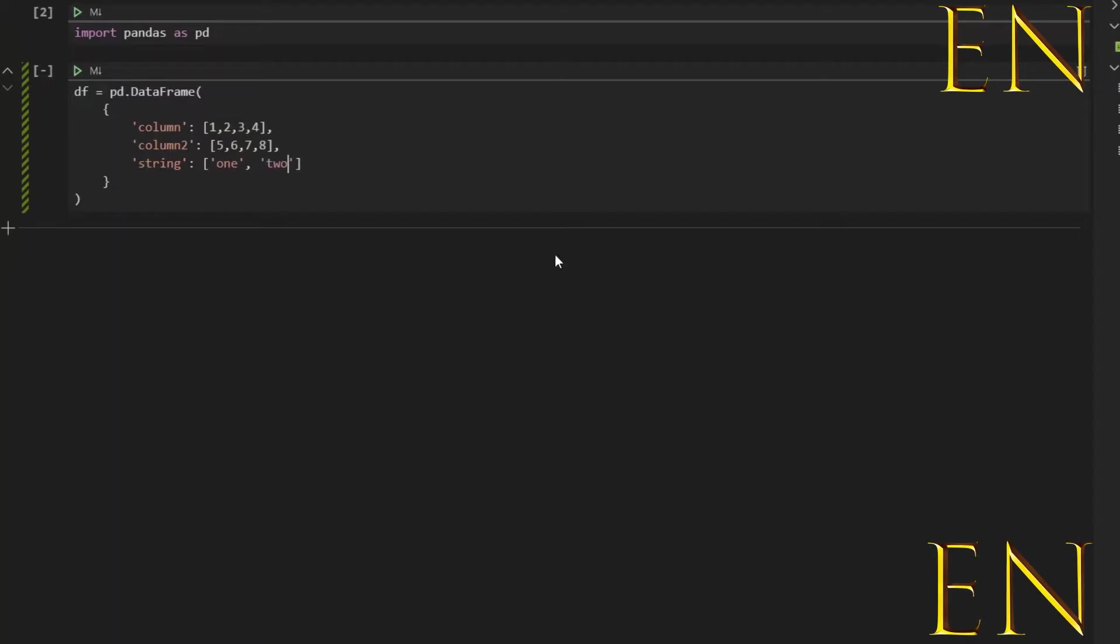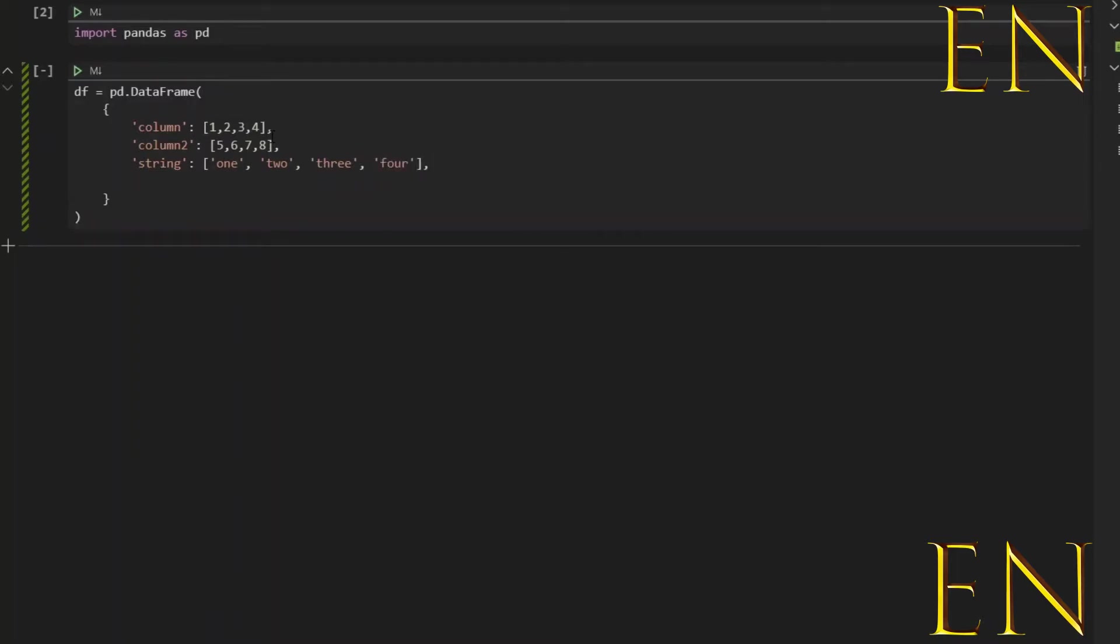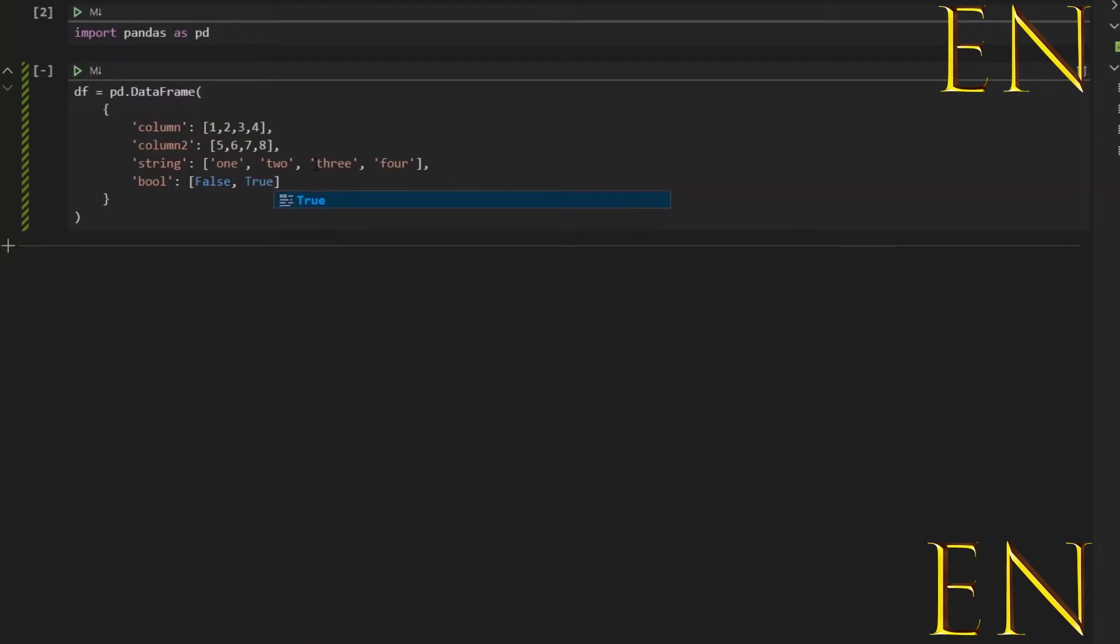As you can see, everything is four digits long. That's because we want our DataFrame to have the same size. Let's call this three and let's call this four. And let's call this boolean or just bool. Let's call this false and true.